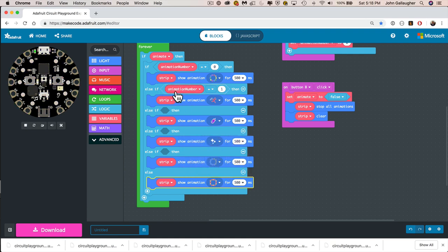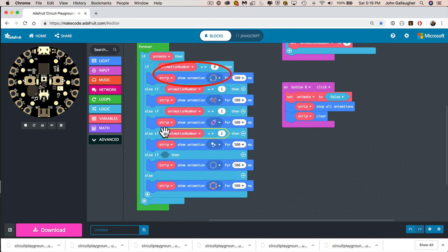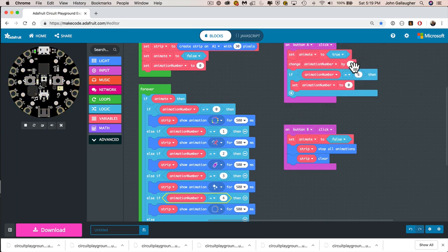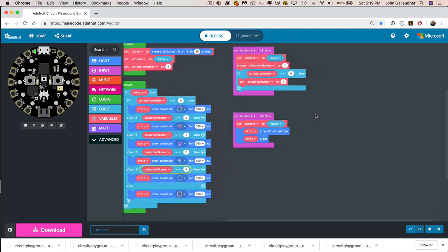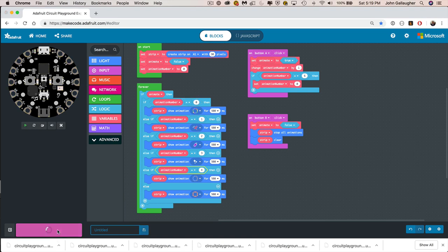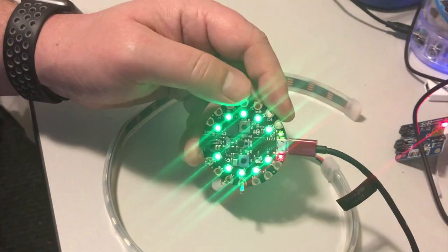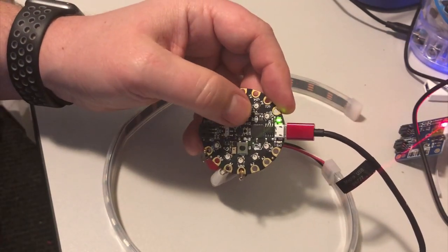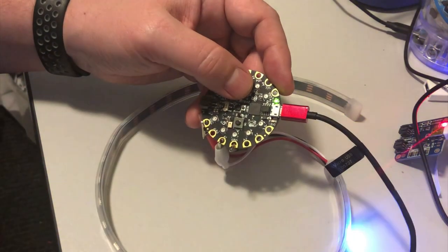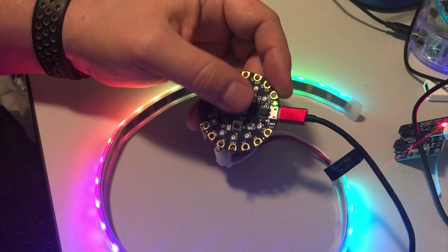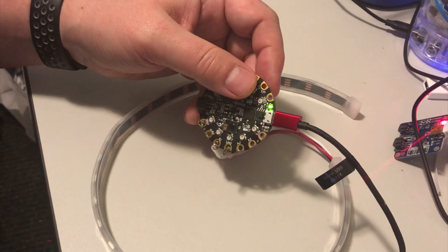We have a loop inside a loop: the outer check says if animate, we animate; then it checks animation number zero through five. Zero through four trigger the first through fifth animations, and else triggers the sixth. Pressing B stops animations and clears the strip; pressing A starts again and continues incrementing. If we reach five, we go back to zero. Let's click Download, press Reset to enter bootloader mode, and save to CPX boot. Starting at zero, the first press shows theater lights, then comet and sparkle, then chase and running lights, then back to zero with rainbow. We can shut it off too. Good work — hope you learned a lot!